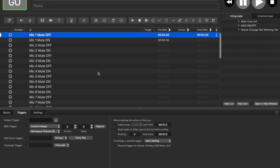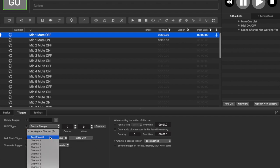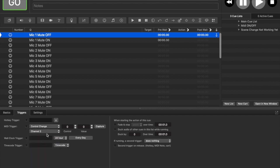Here we are in QLab. When you get in, you can use Capture to find the channel if you like. Just so you know, you need to use MIDI channel 2 for mutes on and off. Here you can see I have a bunch of preset mutes on and off for the individual channels — mic 1 would be channel 1, mic 2 would be channel 2, and so on.